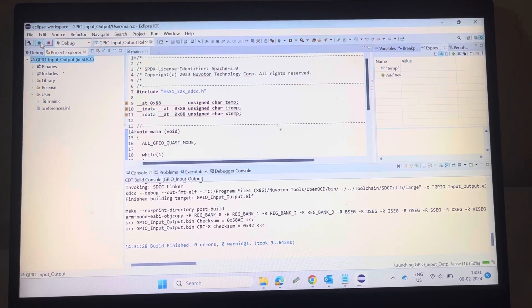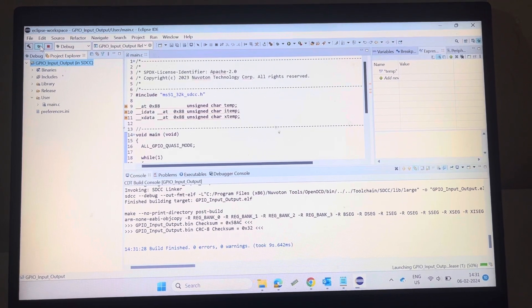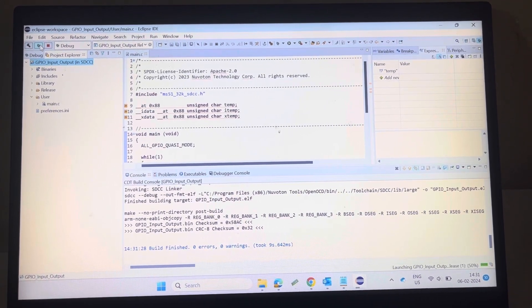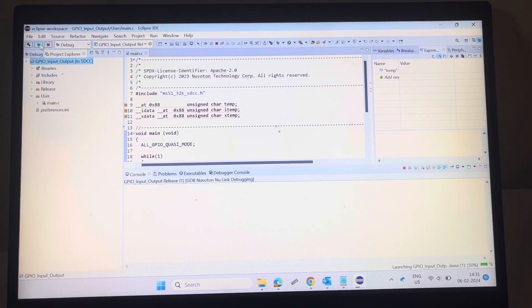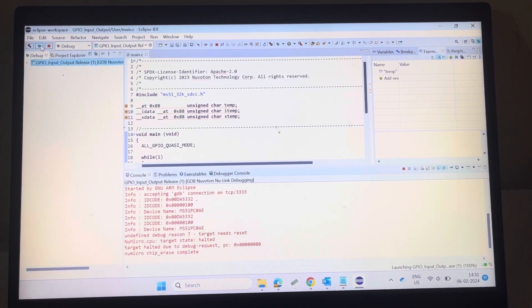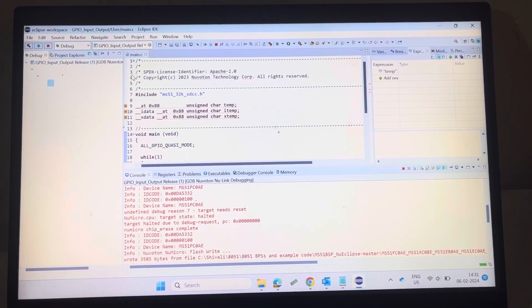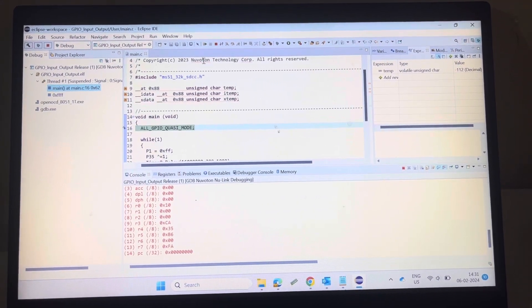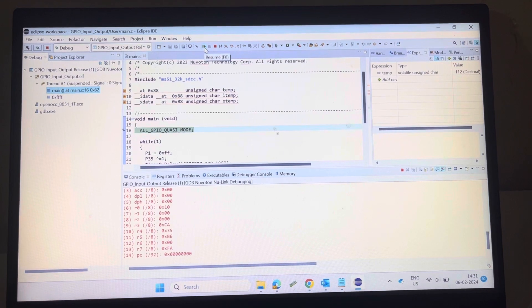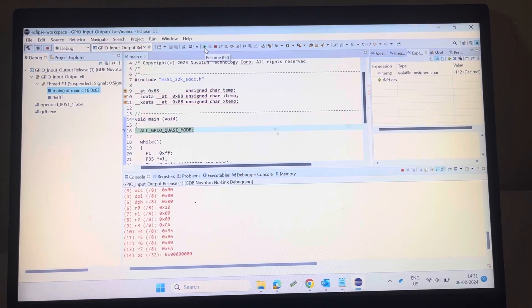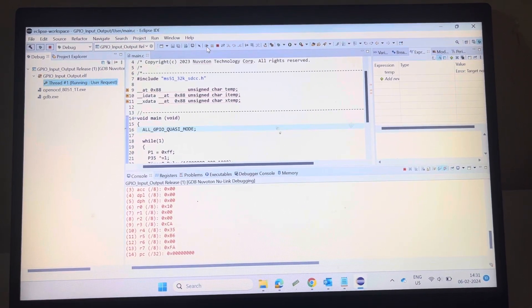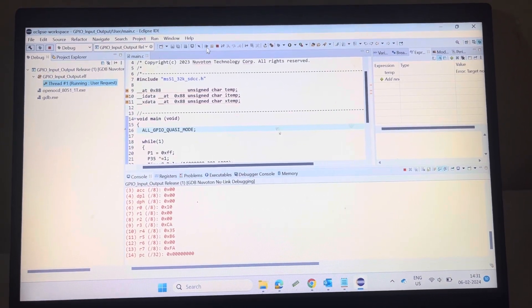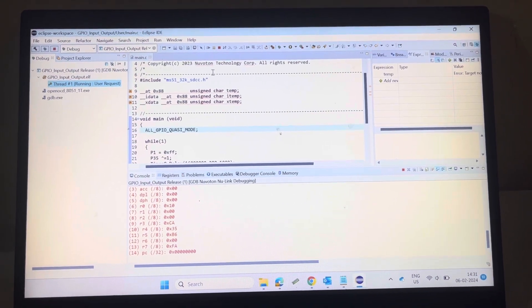Now program is in debug mode. You can run the program, click on this resume button. Now program is running.